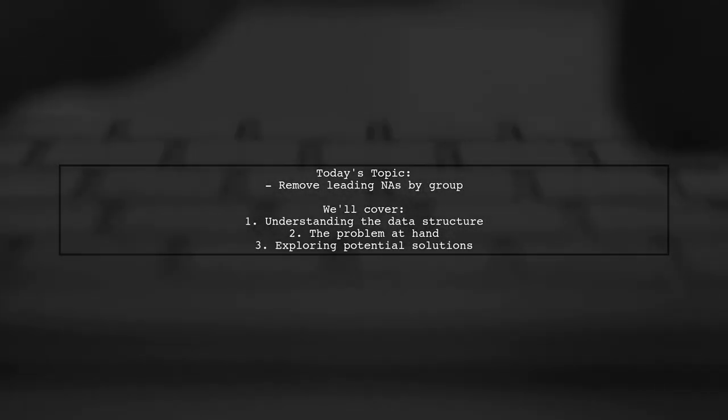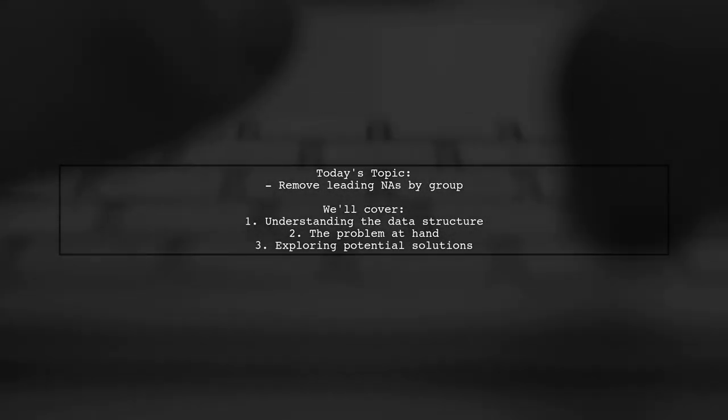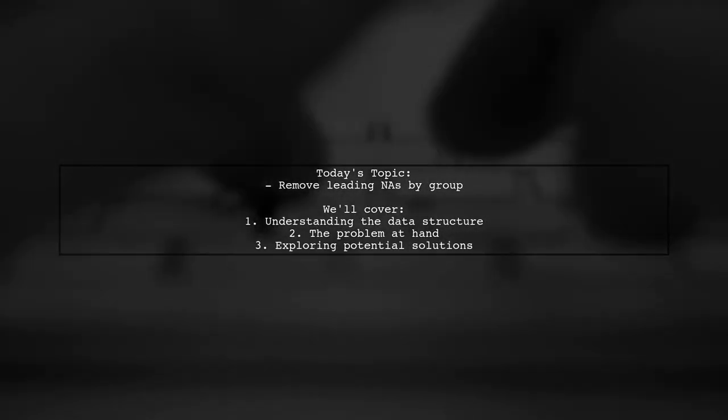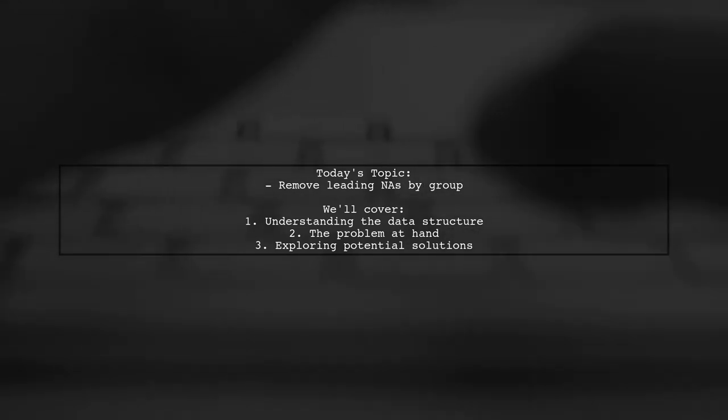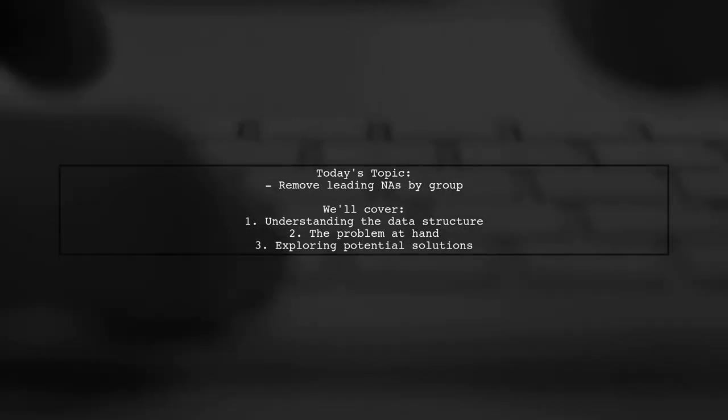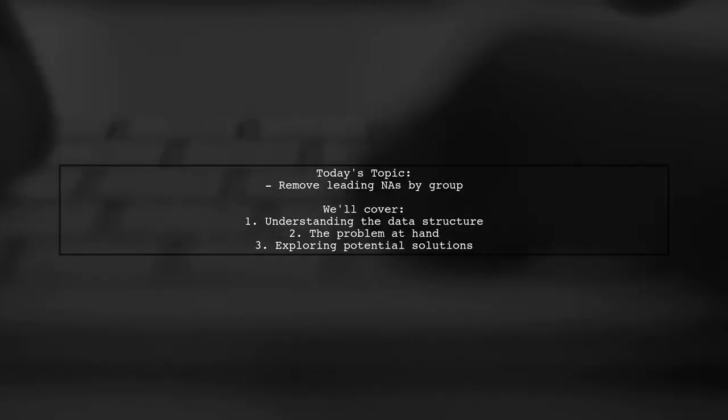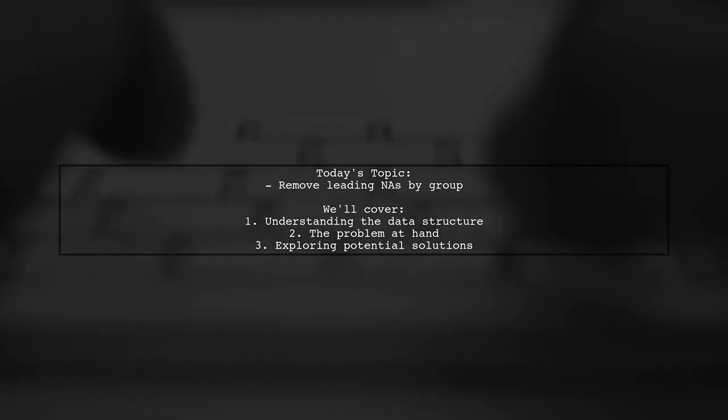Welcome to our data science tutorial. Today, we're tackling a specific challenge in data manipulation using the data.table package in R.